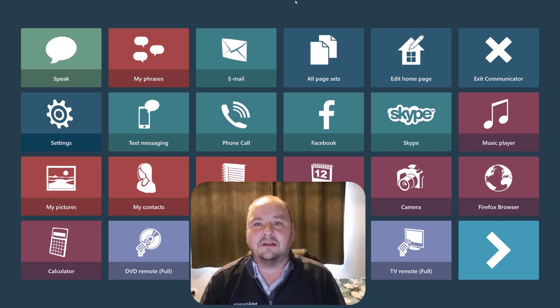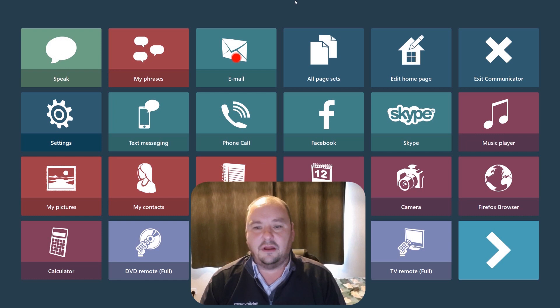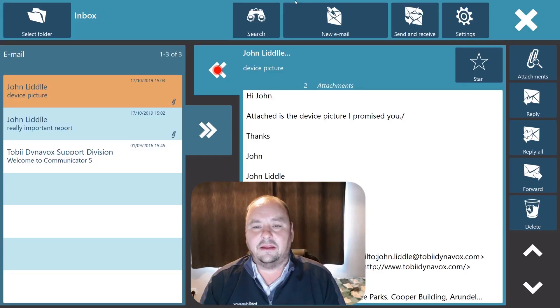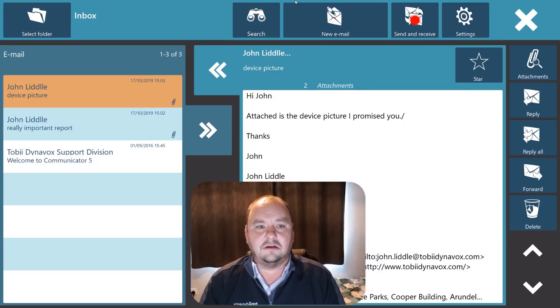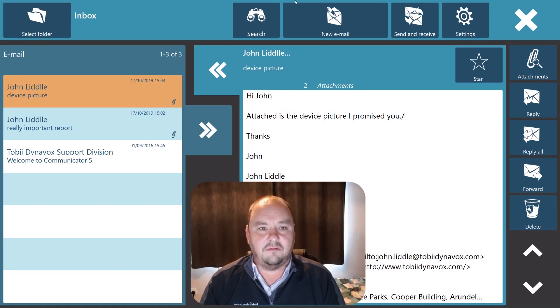So let's have a look at how the emails work. I'm going to from my home page look at the email icon because I'm using eye gaze at the moment. I can look at send and receive to see if I have any new emails.